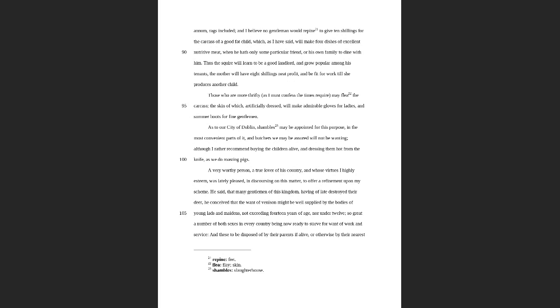So as it goes on, he really tries to make it stick that like, no, I'm suggesting that we should eat babies, and he really tries to gross you out. Here's one: 'Those who are more thrifty, as I must confess the times require, may flay the carcass, the skin of which artificially dressed will make admirable gloves for the ladies and summer boots for fine gentlemen.' So he's advocating in this bit for using the skin to make gloves and boots for people to wear. So he is very much grossing people out in this and very much really trying to shock people awake.